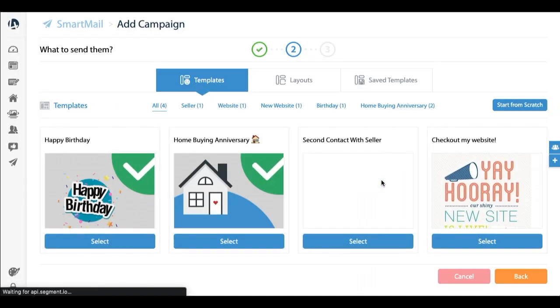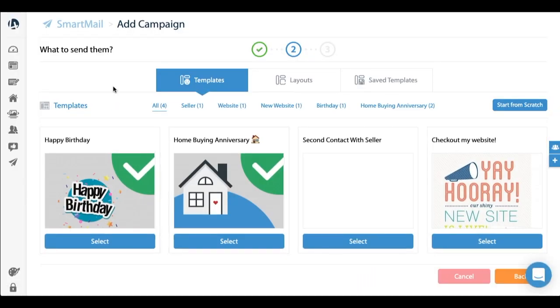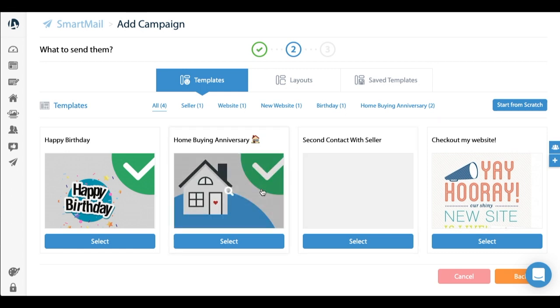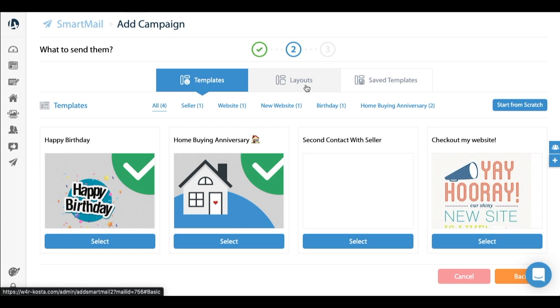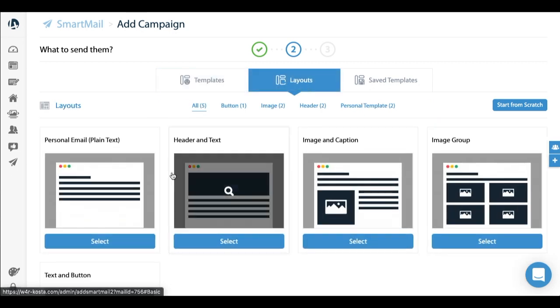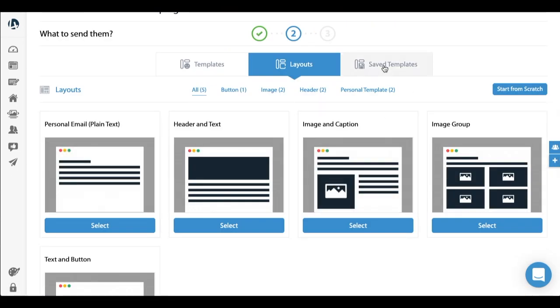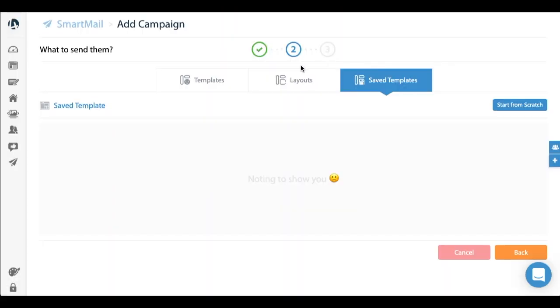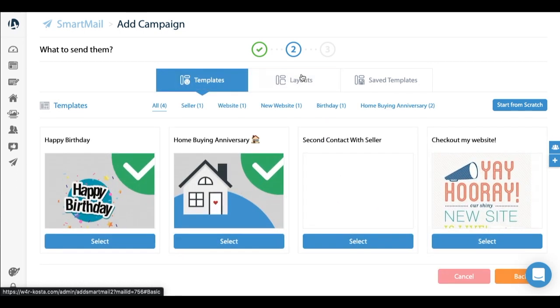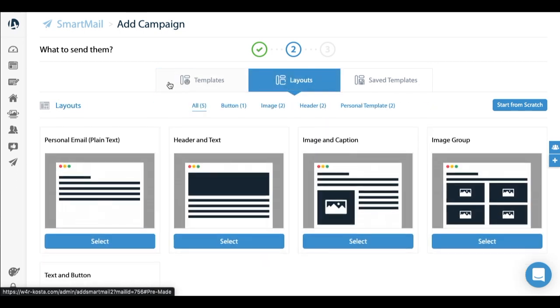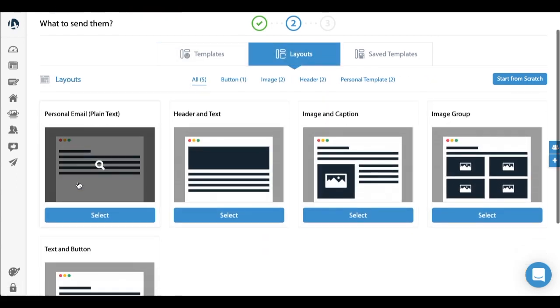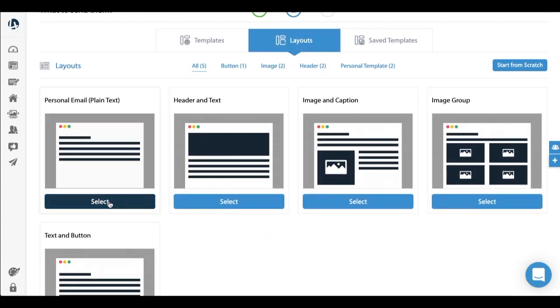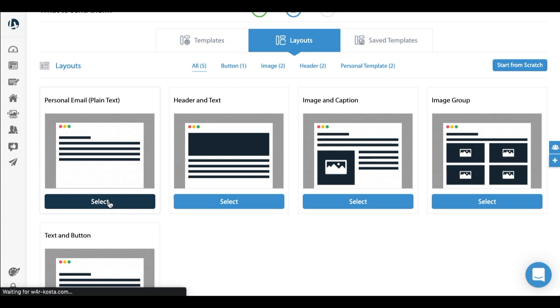So that's step one. Step two: what to send them. Here you're going to see a bunch of templates. These are constantly going to be added and refreshed, which are really useful. You can create your own layouts as well and you can save your favorite templates here as well. In this case I'm just going to create a personal, plain text email, which I always like - makes it more personable in my opinion.